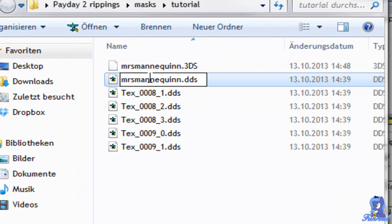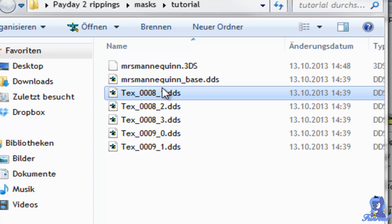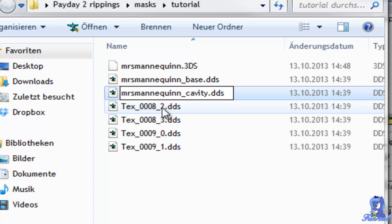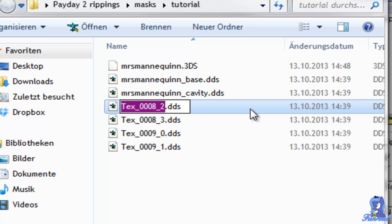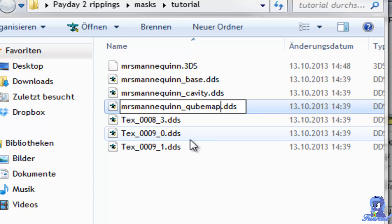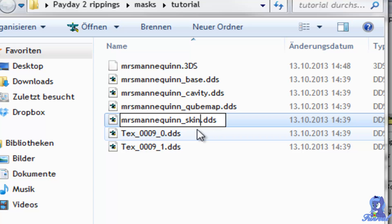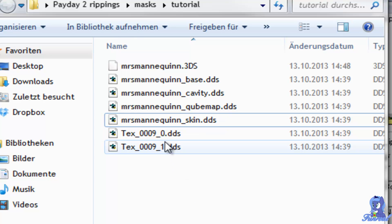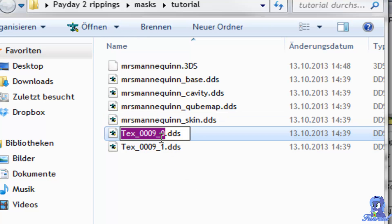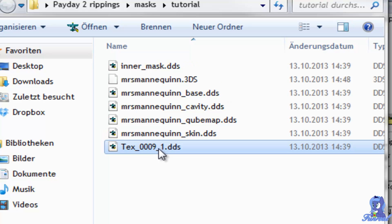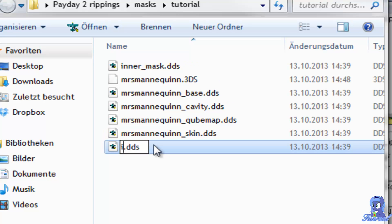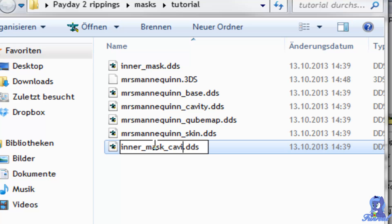You could rename those to Mrs. Mannequin Base, then Mrs. Mannequin Cavity, Mrs. Mannequin Cube Map I think it was, then Mrs. Mannequin Skin, Inner Mask, and Inner Mask Cavity.